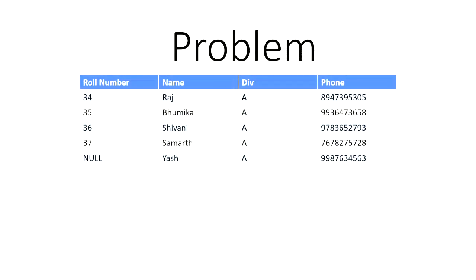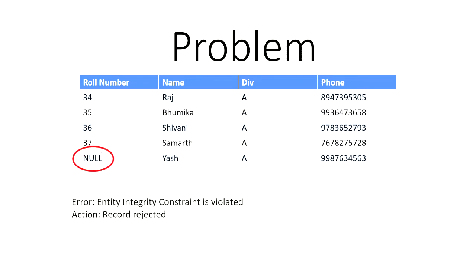So again, if you check on the fifth row, you can see the rule number is null. So no child can have a null rule number that a child has to be assigned a rule number for rule call. So we say the entity integrity constraint is violated and the action would be that the record is rejected.